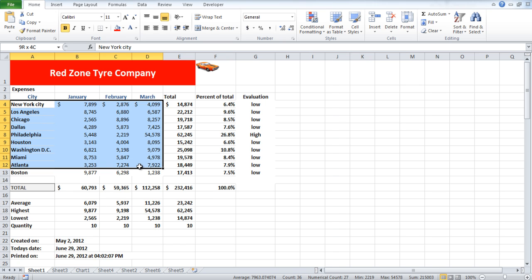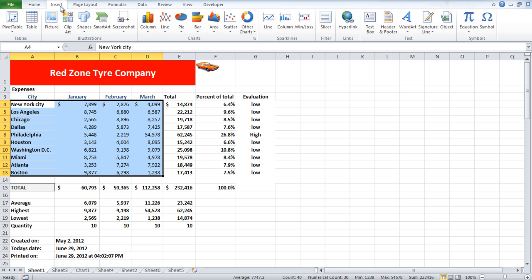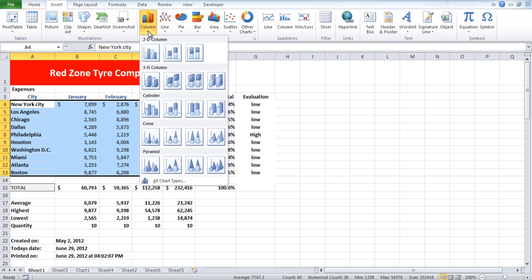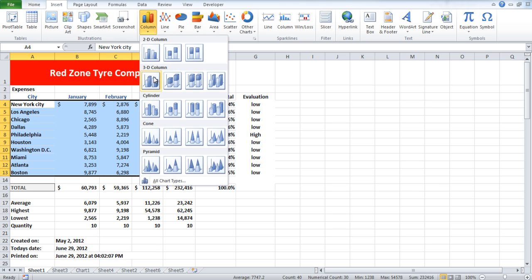Select the data range and go to the insert tab. Here click on charts and from the drop-down menu select a chart for your data.